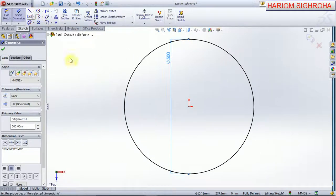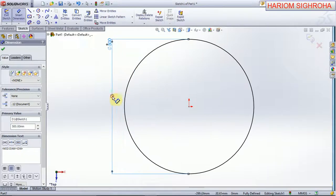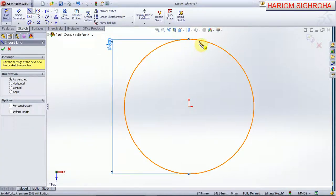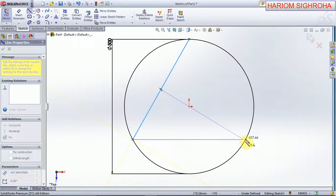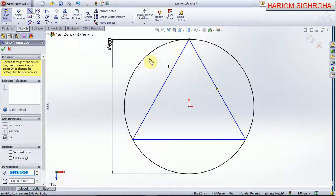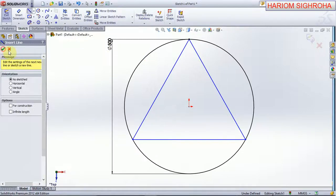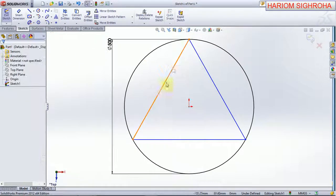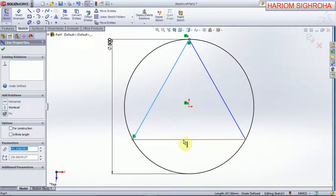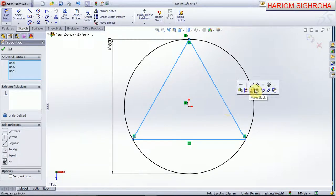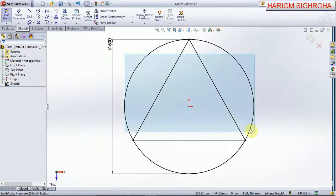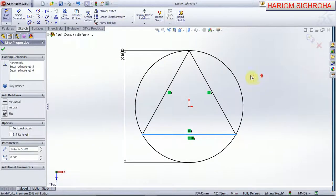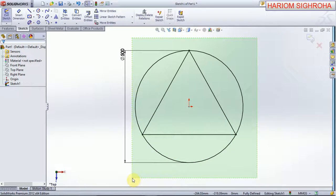Create a line. Now select this line, this line, and this line — make equals and ok. Now all the lines and the circle, make for construction and ok. Now exit sketch.